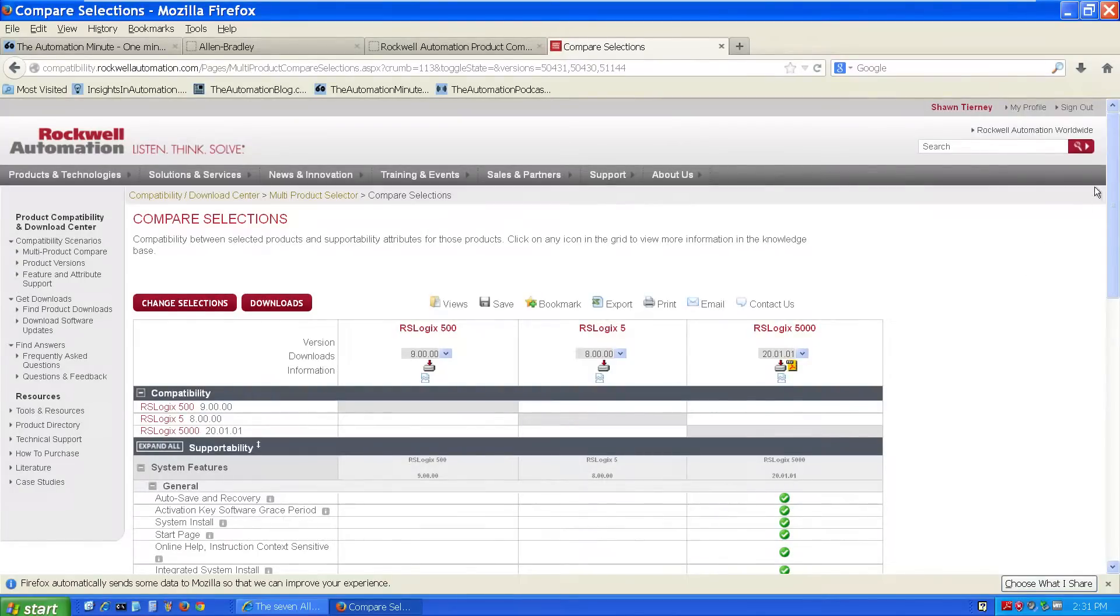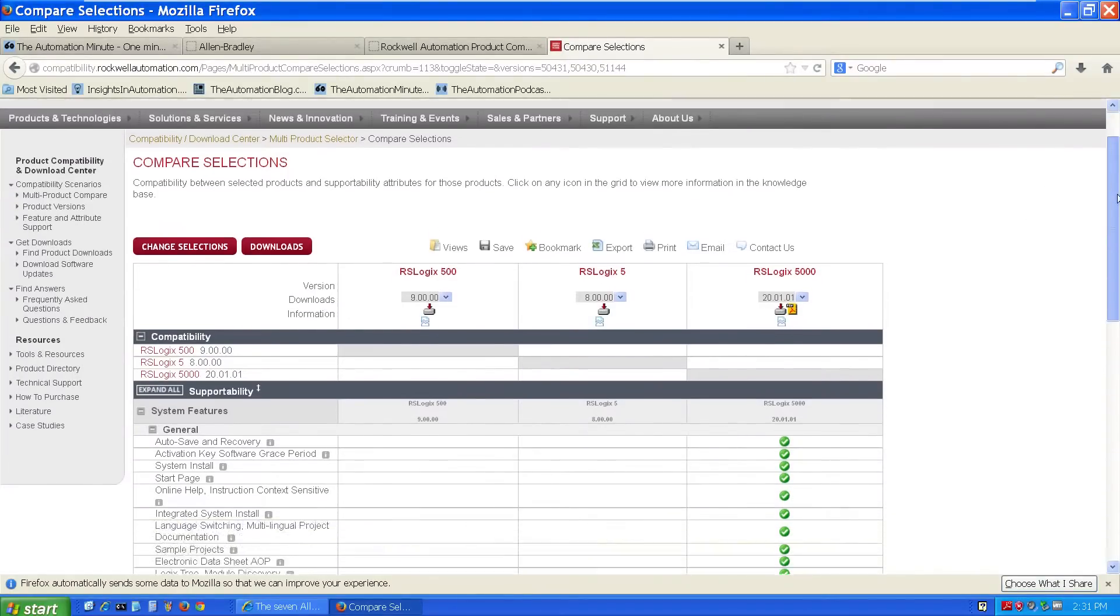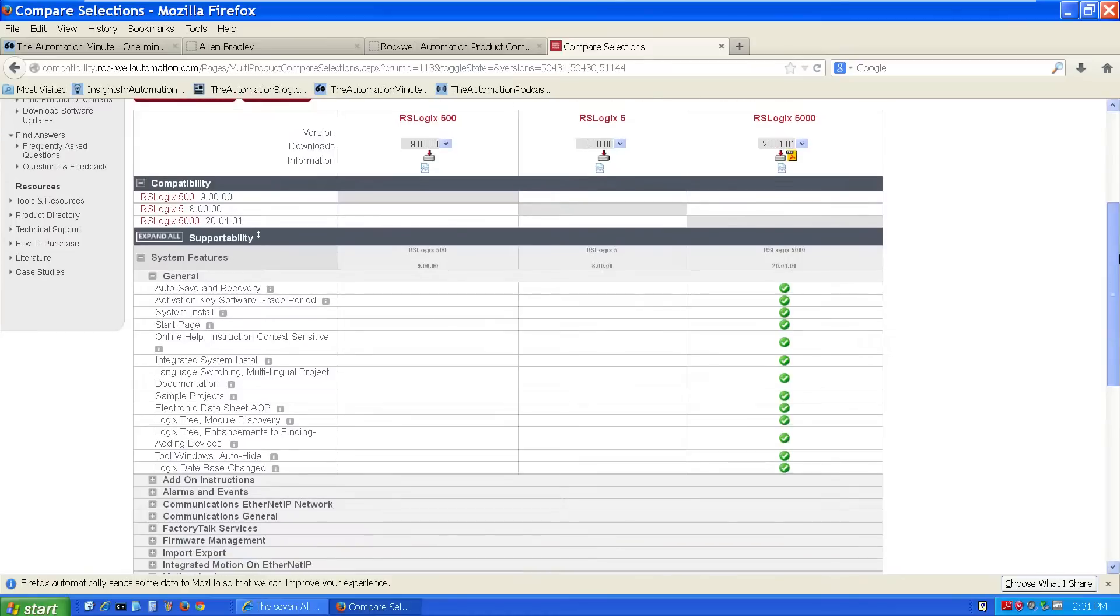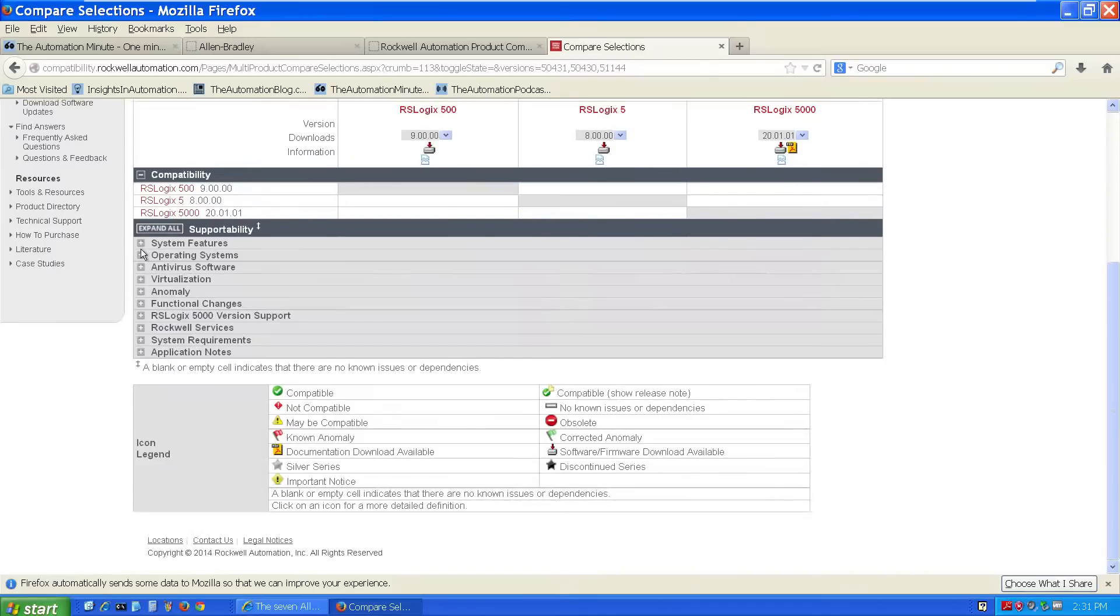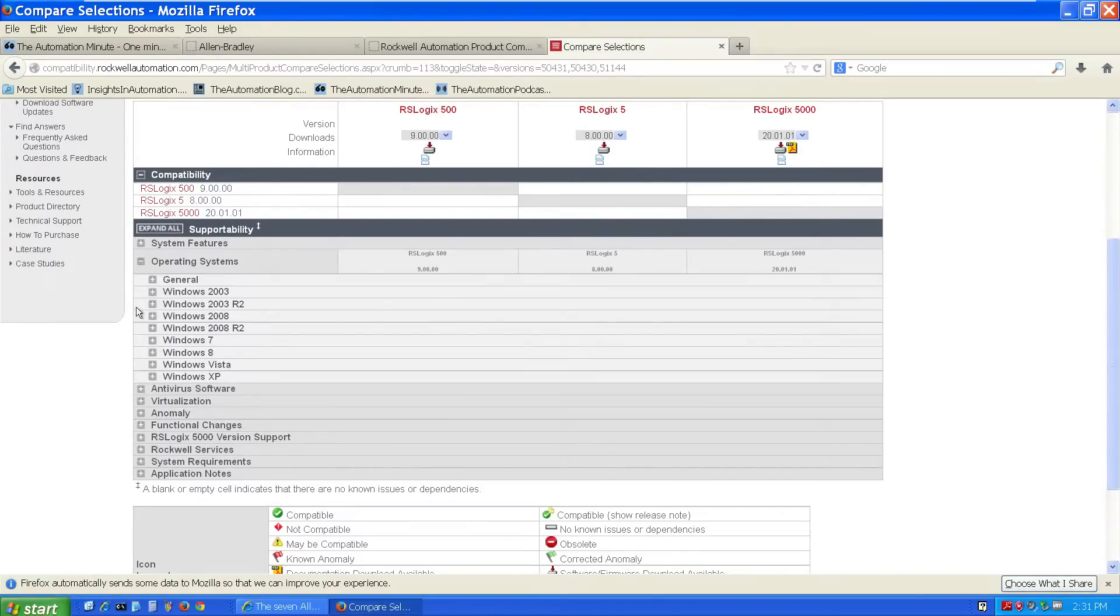So on this page, we can see a comparison of these three products and their compatibility features. I don't really care about system features, so I'll close that up, and I'll open up Windows 7.